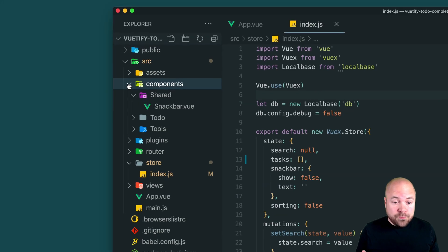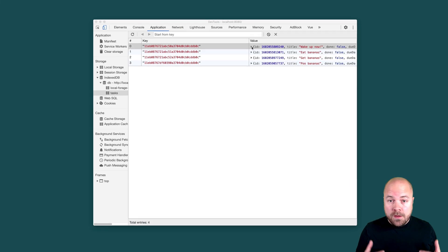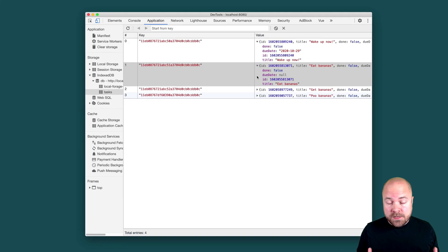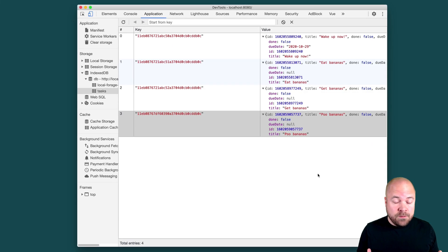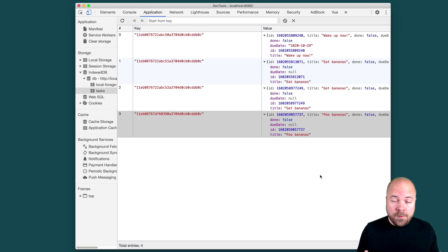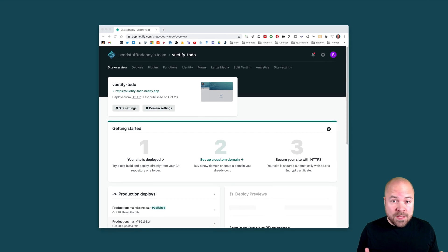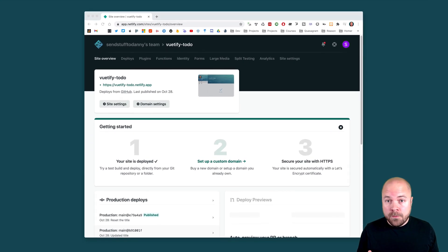How to break your app up into manageable child components. How to make your app's data persist in the user's browser using IndexedDB and LocalBase. How to deploy your finished app to Netlify and much more.